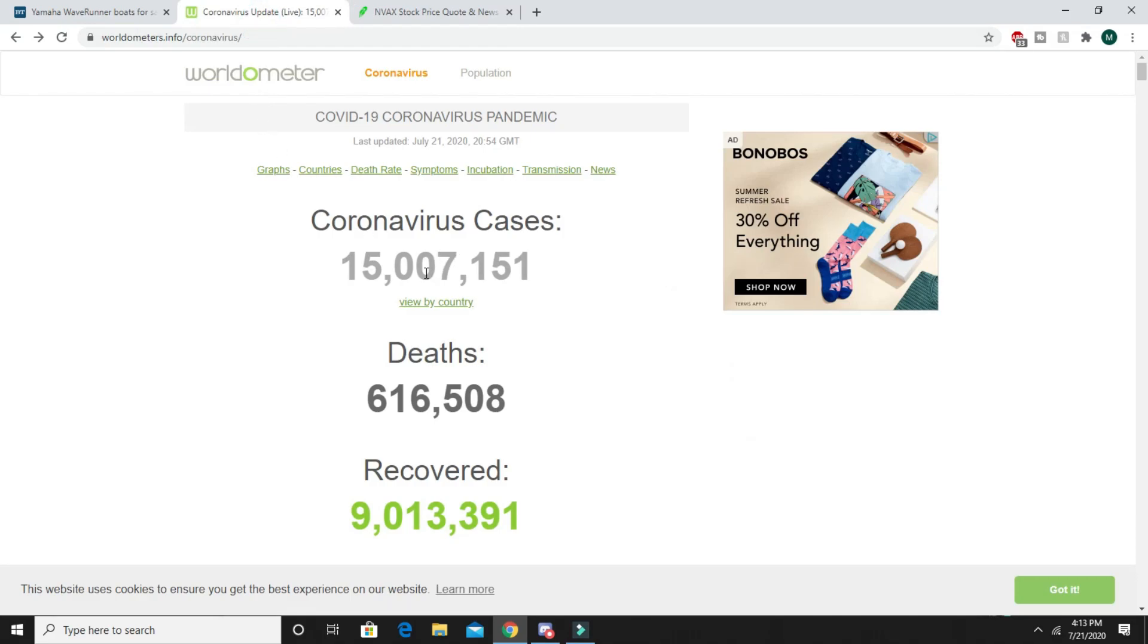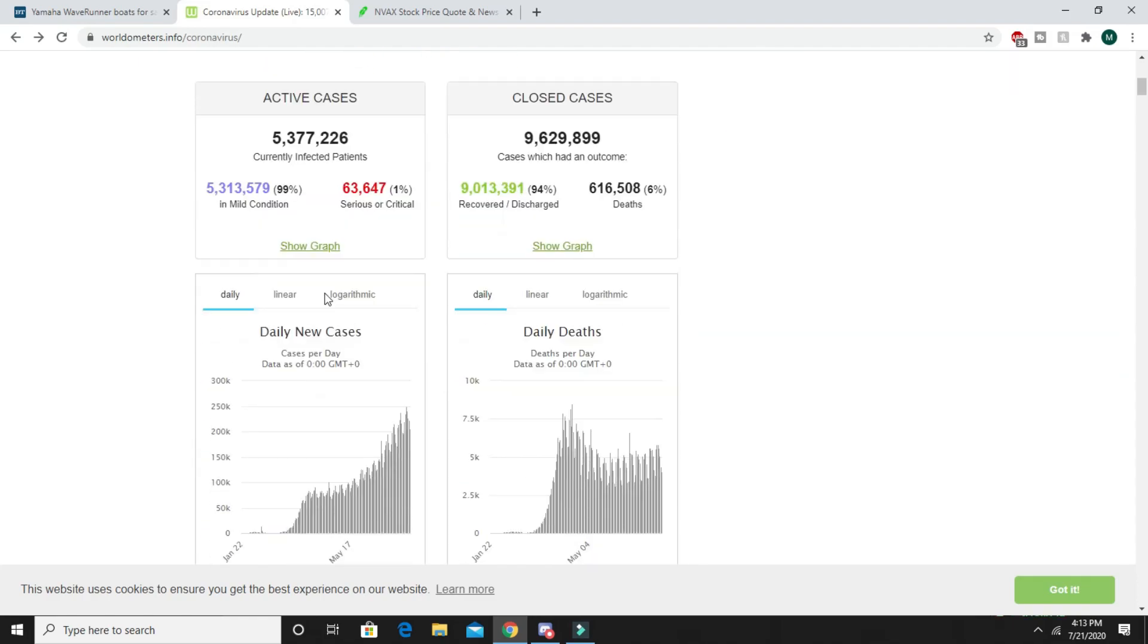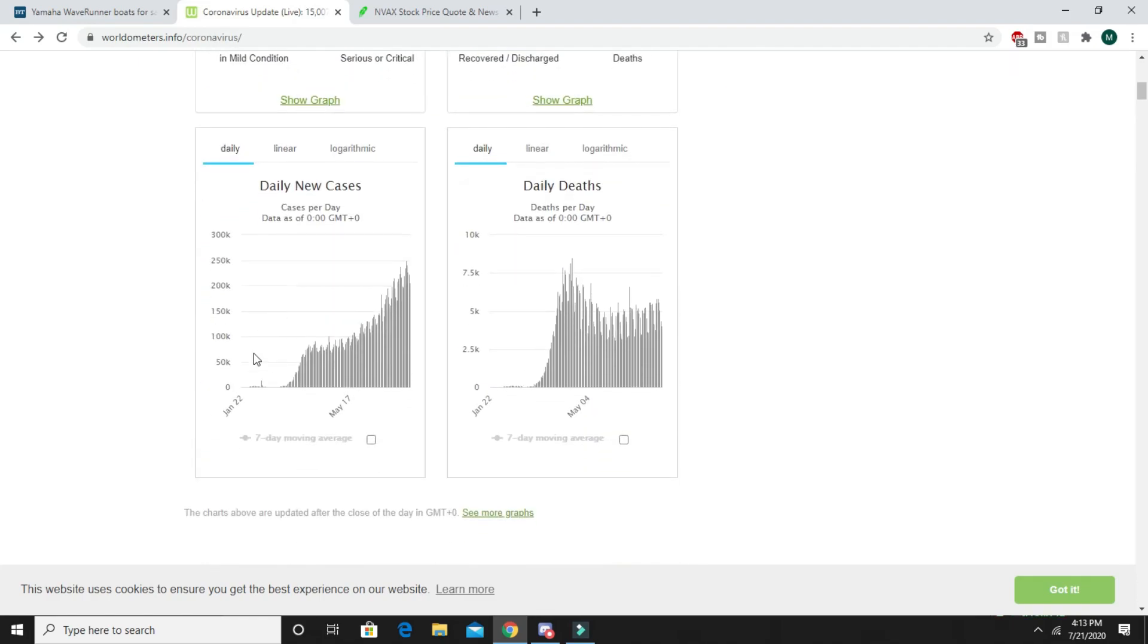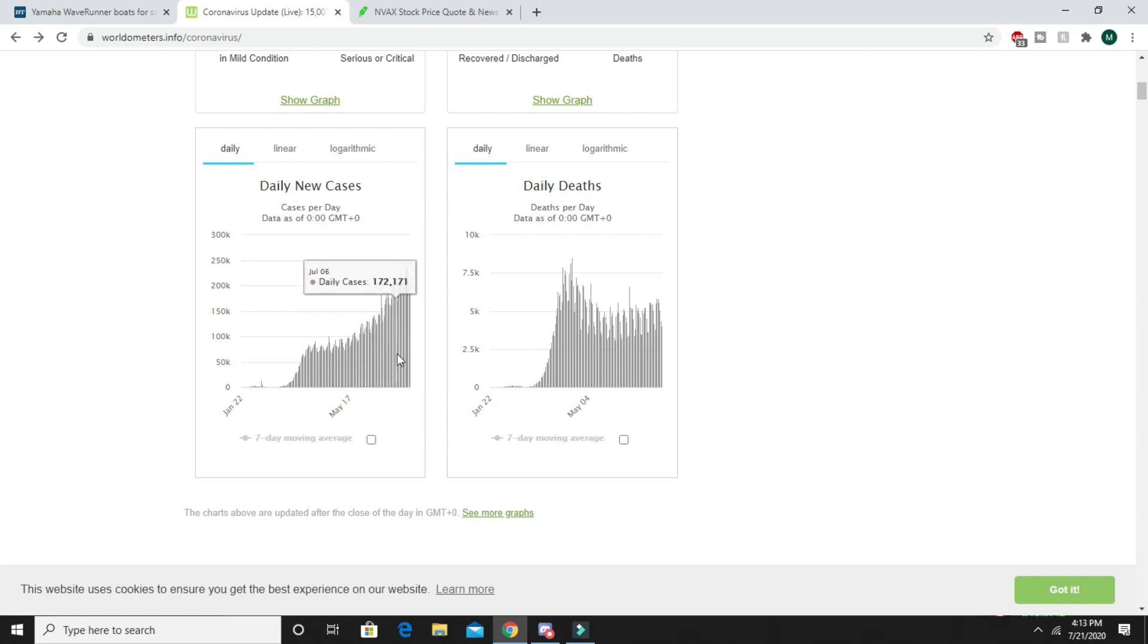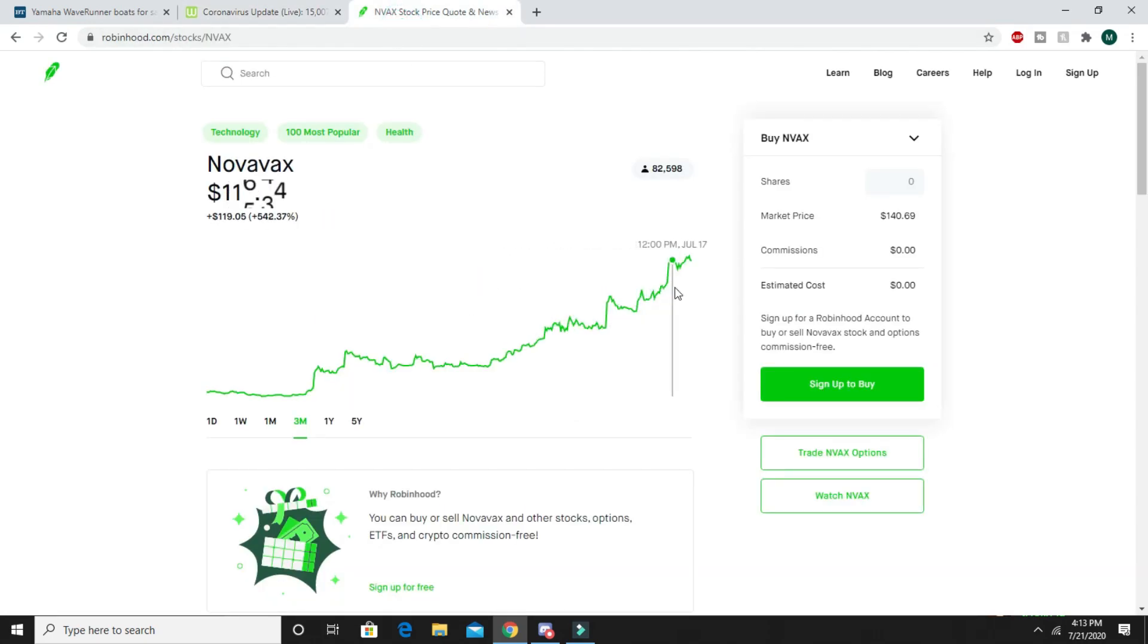The coronavirus cases have gone up a bunch. If you look at daily new cases, every single day they're going up more and more.